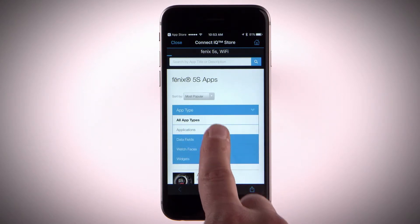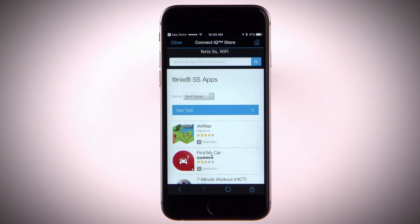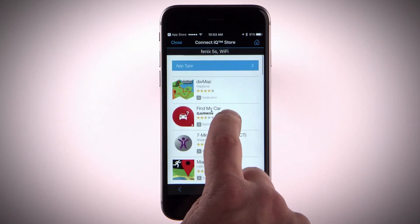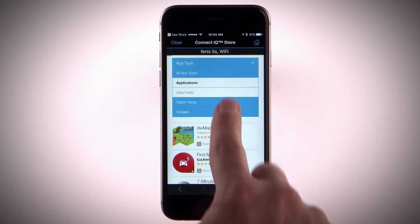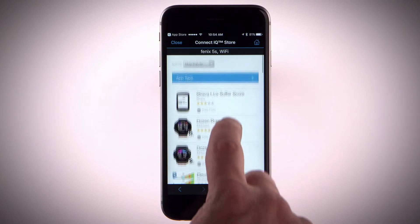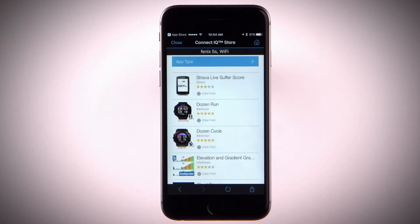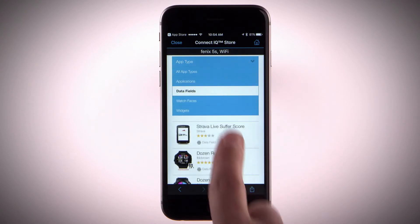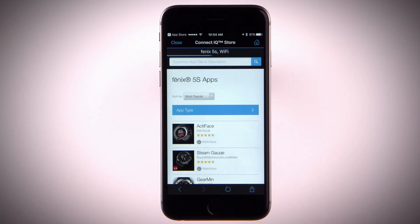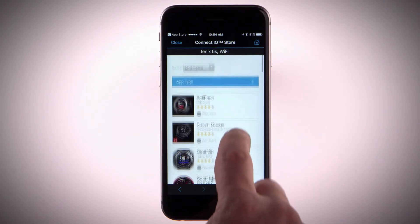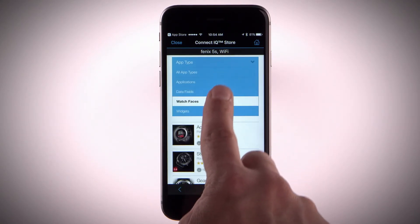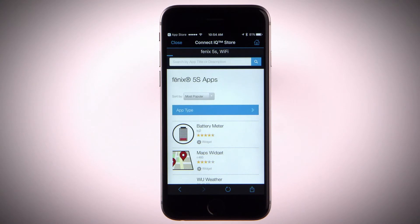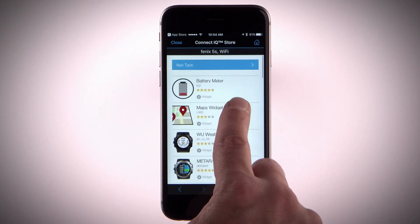Apps add interactive features to your watch, such as new outdoor and fitness activity types. You can also download new data fields that present sensor, activity and history data in new ways — add Connect IQ data fields to built-in features and pages. Download watch faces that allow you to customize and personalize the appearance of the clock on your Fenix 5 or 5S. Connect IQ also has widgets that provide information at a glance, including sensor data and notifications.